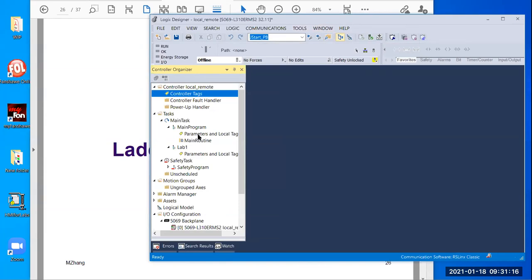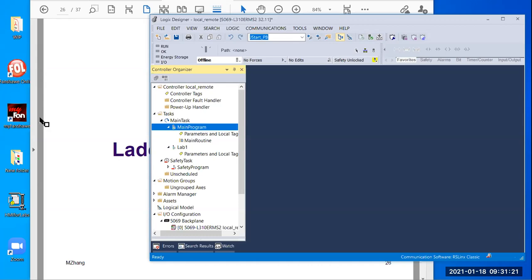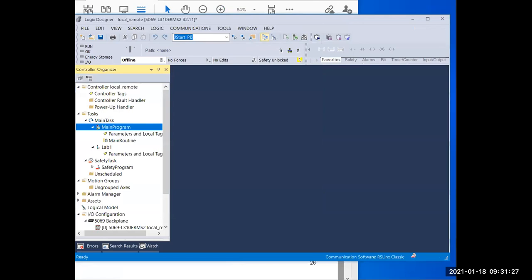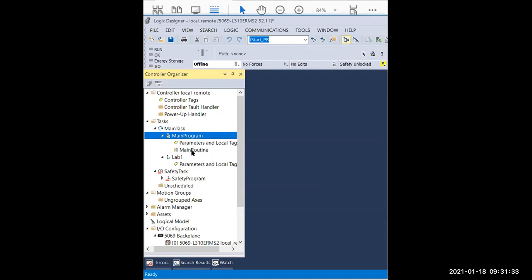Within the program, you can create routines like this one underneath the main program. I'll zoom in so you can look better. Here, we have a main program, then we have a main routine. If you look closer at the icon, even though it's very small, it shows a ladder — you can see the vertical rail and horizontal rungs. It also has a little add-on on top, number one, which means this is the main routine.